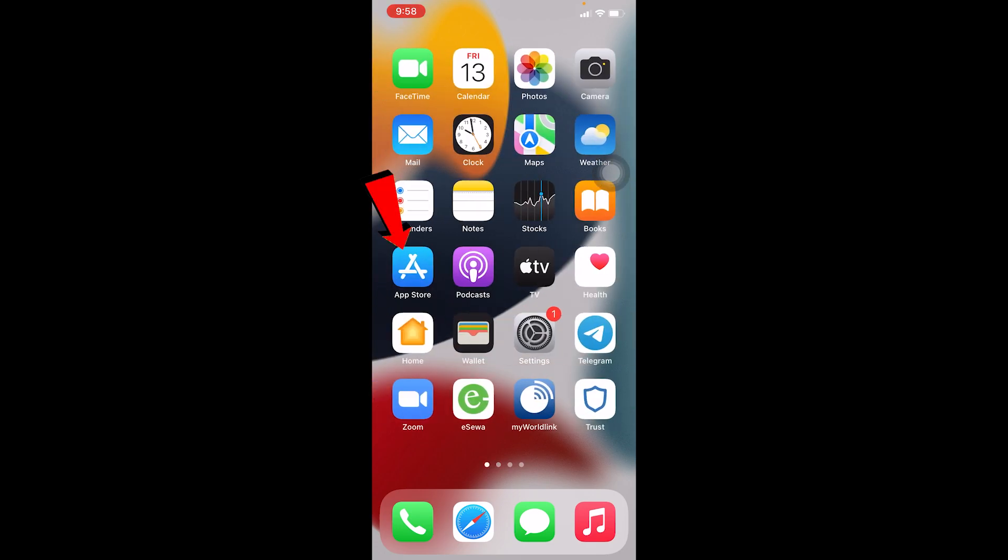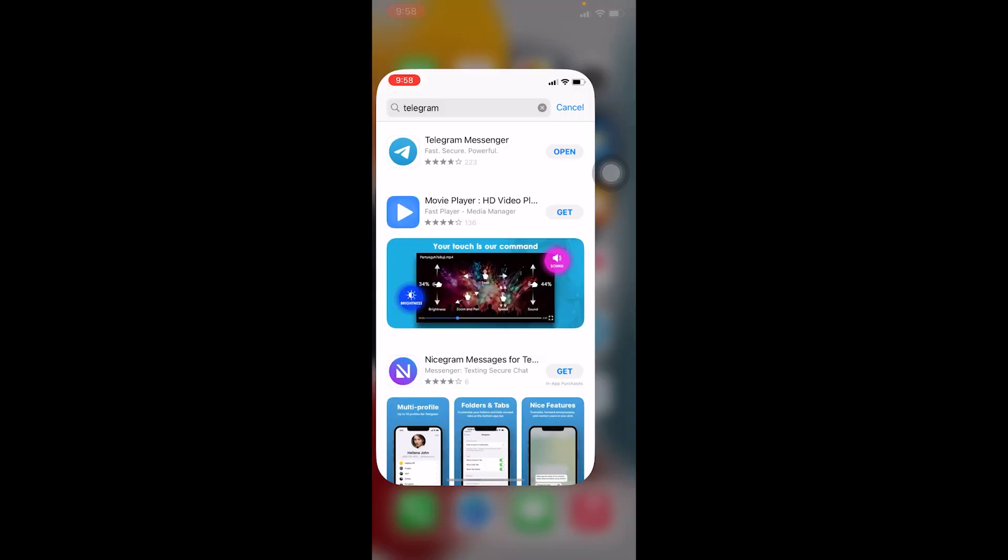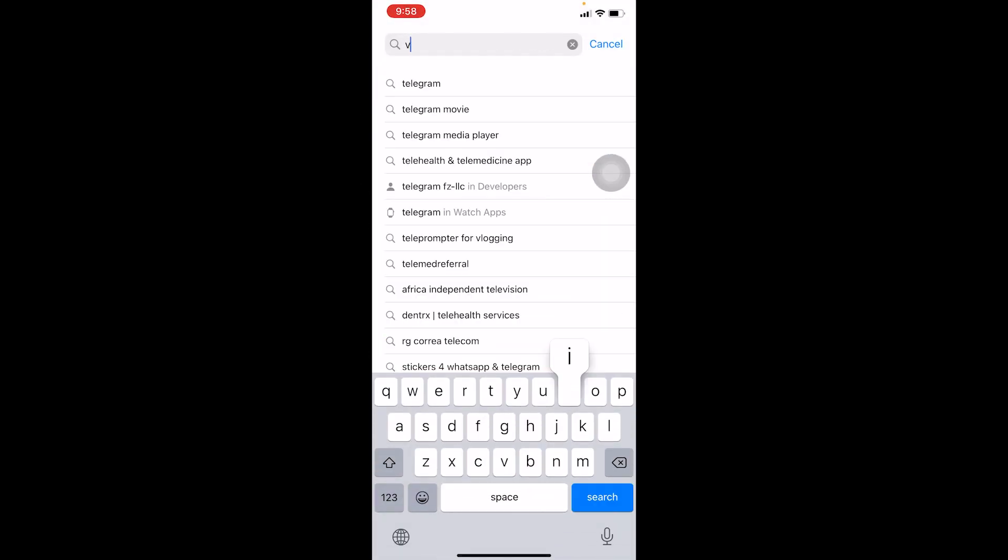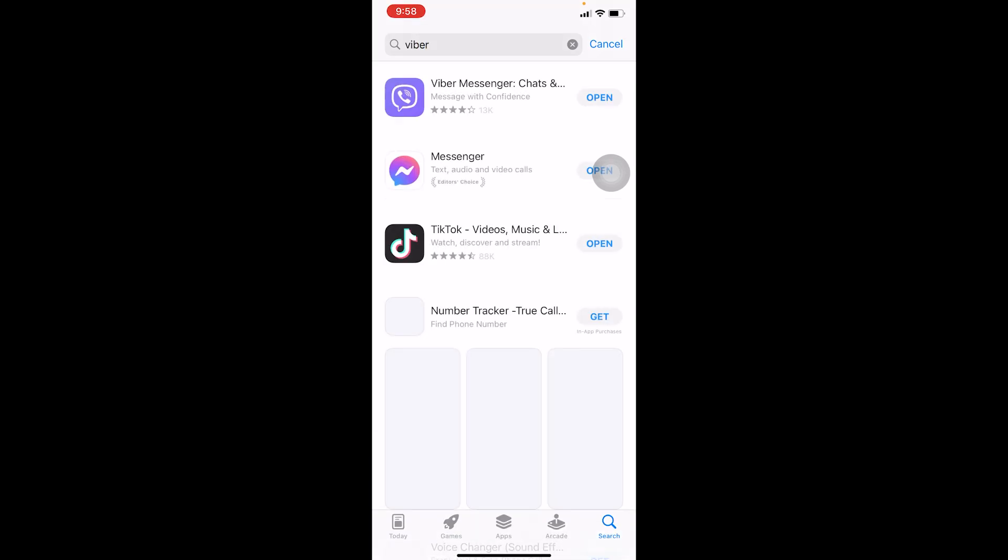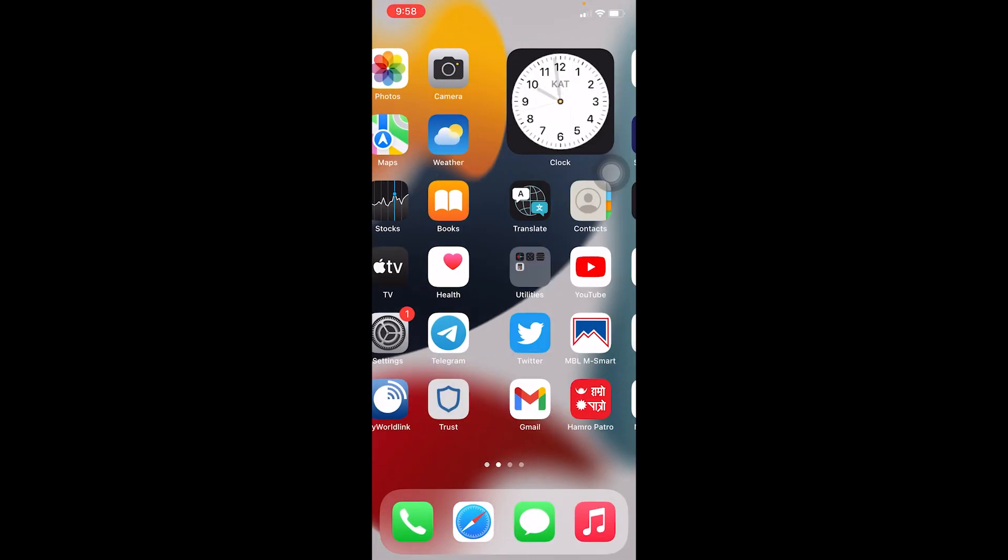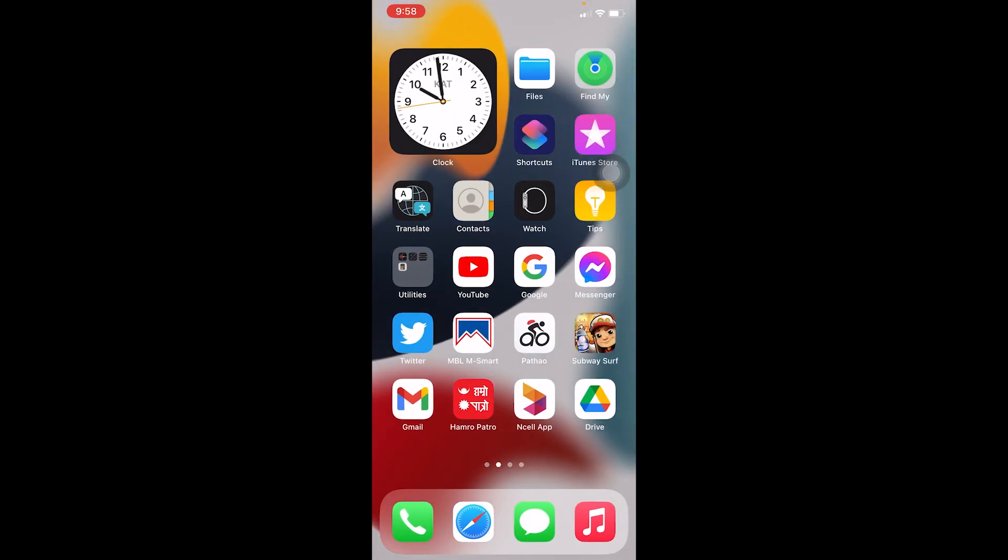Go on App Store and search for Viber. After you search for Viber, if there's an update button, make sure to click on it. Since I have open here, it means my Viber is up to date. If there's any update available, make sure to click on it and update your Viber.